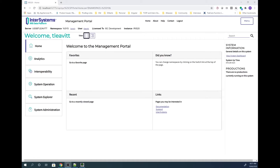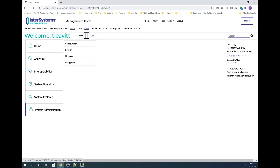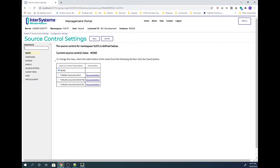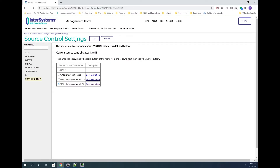For my first demonstration, I'll show you how to set up server-side source control in a namespace of an IRIS instance. In the management portal, I'll go to System Administration, then Configuration, then Additional Settings, then Source Control. I'll pick the namespace I want to enable source control for — in this case Virtual Summit — and I'll pick the source control class name. I'm going to demonstrate %studio.sourcecontrol.isc, which works with Perforce. I'll click Save, and that's now enabled the source control class for the namespace.